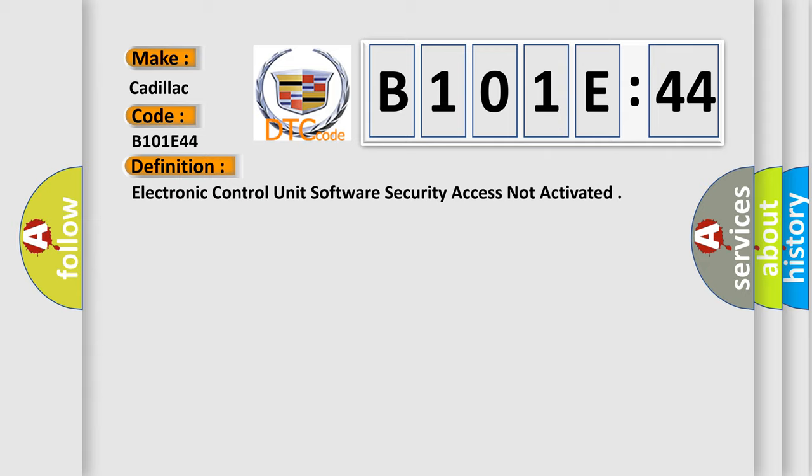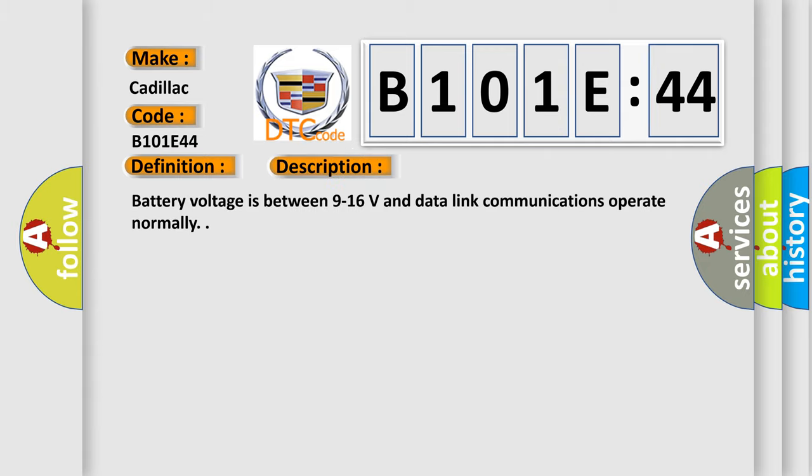And now this is a short description of this DTC code: Battery voltage is between 9 to 16 volts and data link communications operate normally.